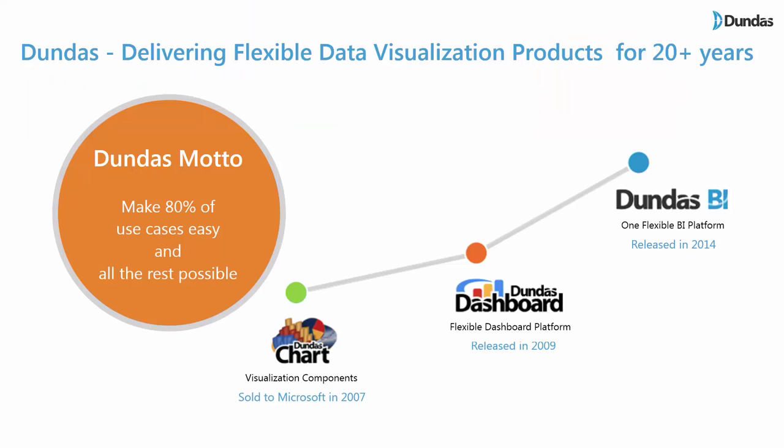First, just a quick intro about Dundas. We've been around in the data visualization BI space for over 20 years now. Many of you know us from way back using our charts and visualization components that we sold to Microsoft back in 2007. We since then evolved quite a lot.